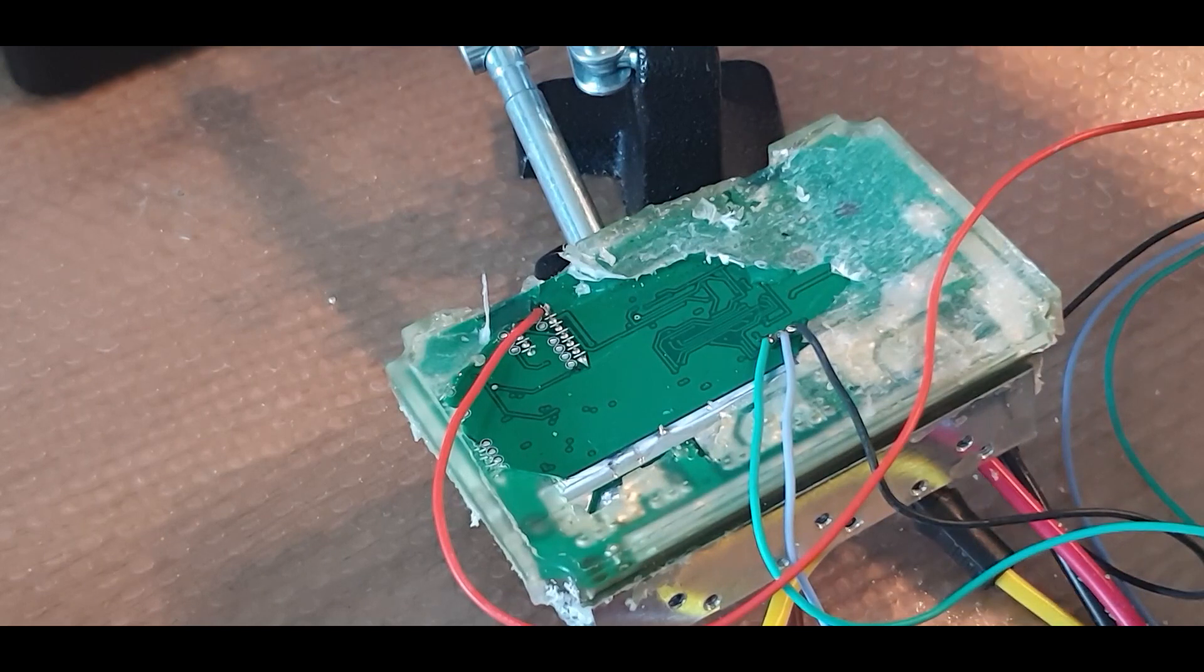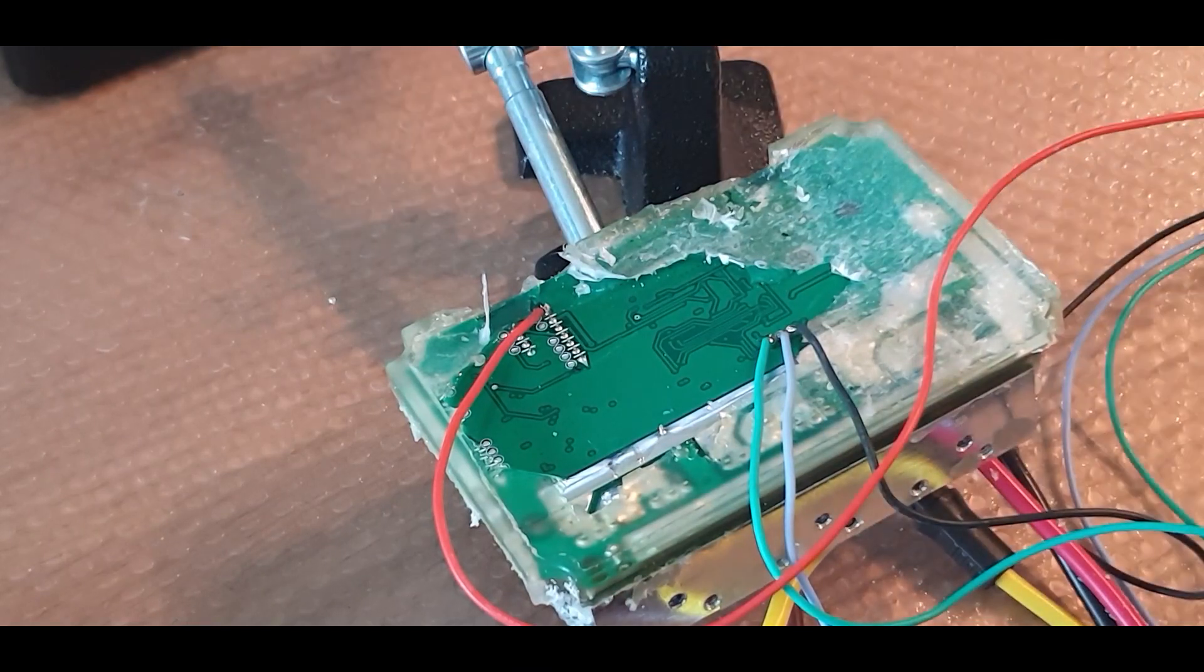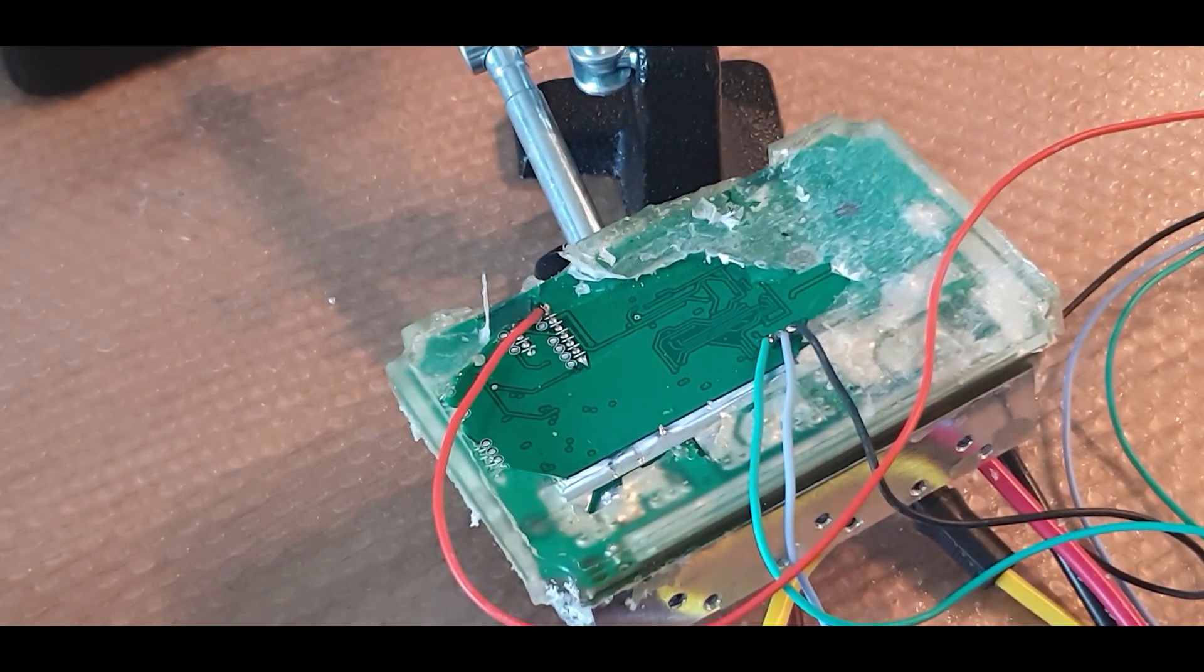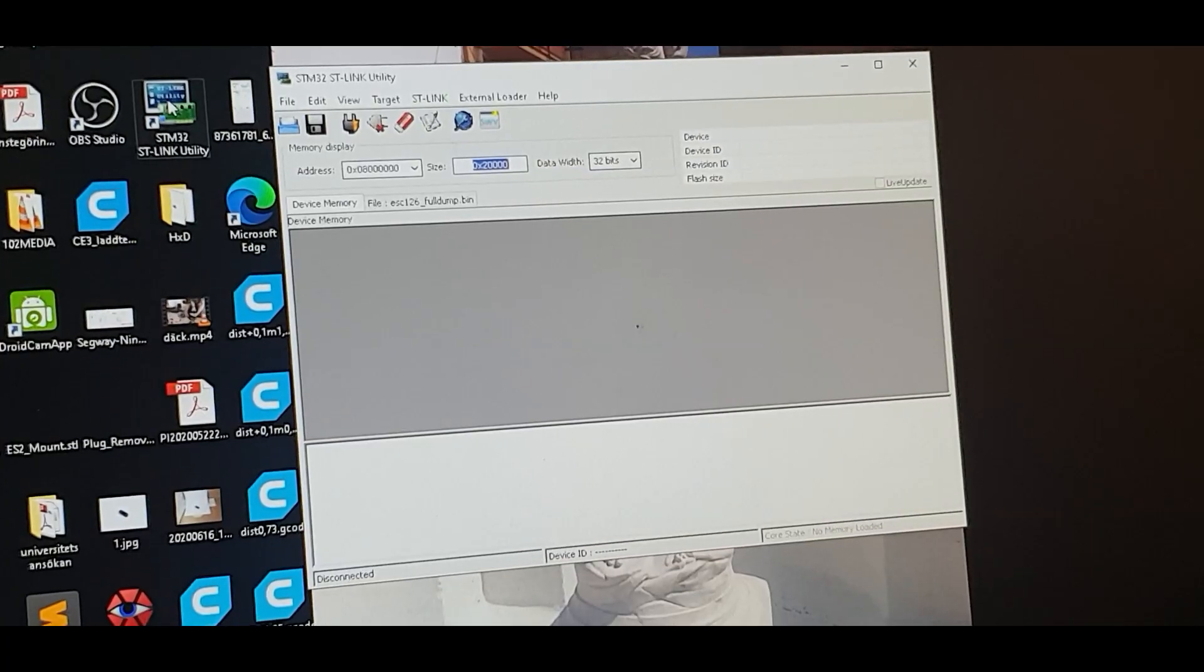Okay. Now it's done. Let's go and program it.